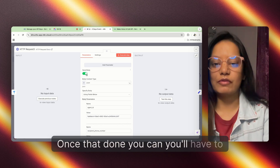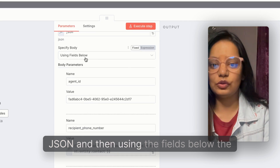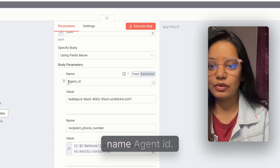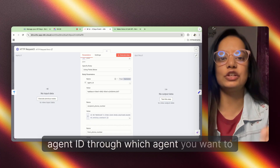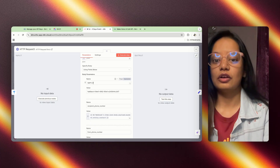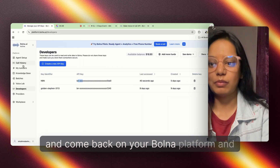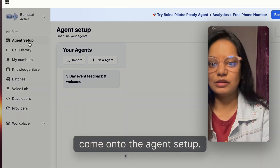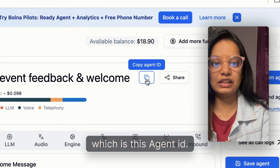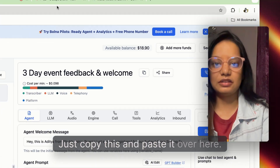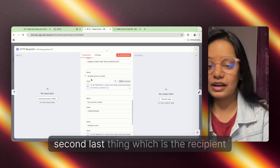Once that is done, switch on 'Send Body' and switch to JSON. Using the fields below, for the name 'agent_id' you'll have to provide the agent ID through which you want the calls to happen. Come back to your Bolna platform, go to the agent setup, and here you will find your agent ID. Copy this agent ID and paste it into the field.